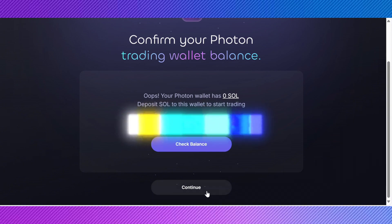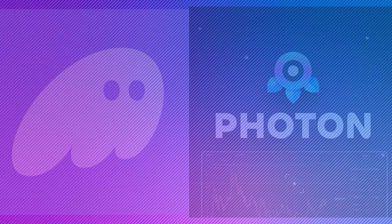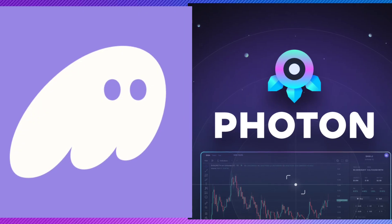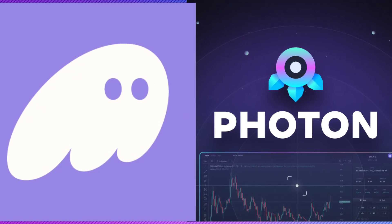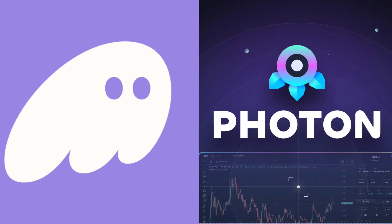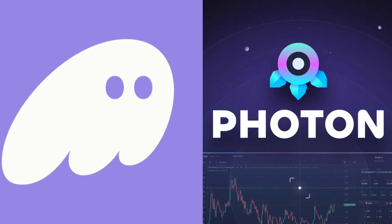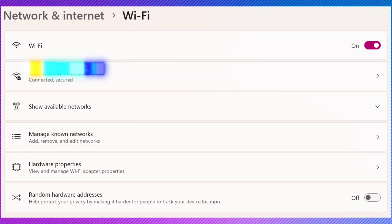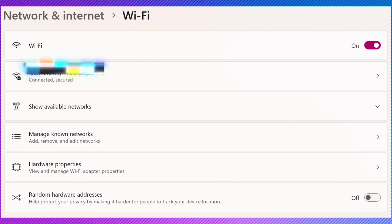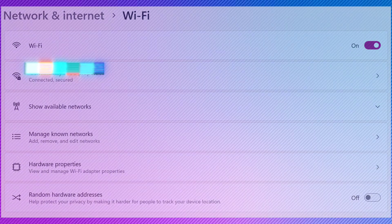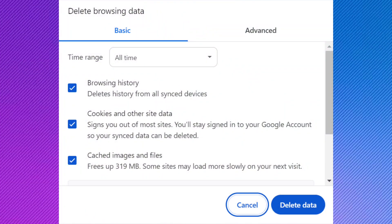If you encounter any issues, here are a few things to check: ensure you're using the latest versions of both Phantom Wallet and Photon, check your internet connection for stability, verify that you're on the correct and official Photon platform, and clear your browser cache or try a different browser if you're having trouble.